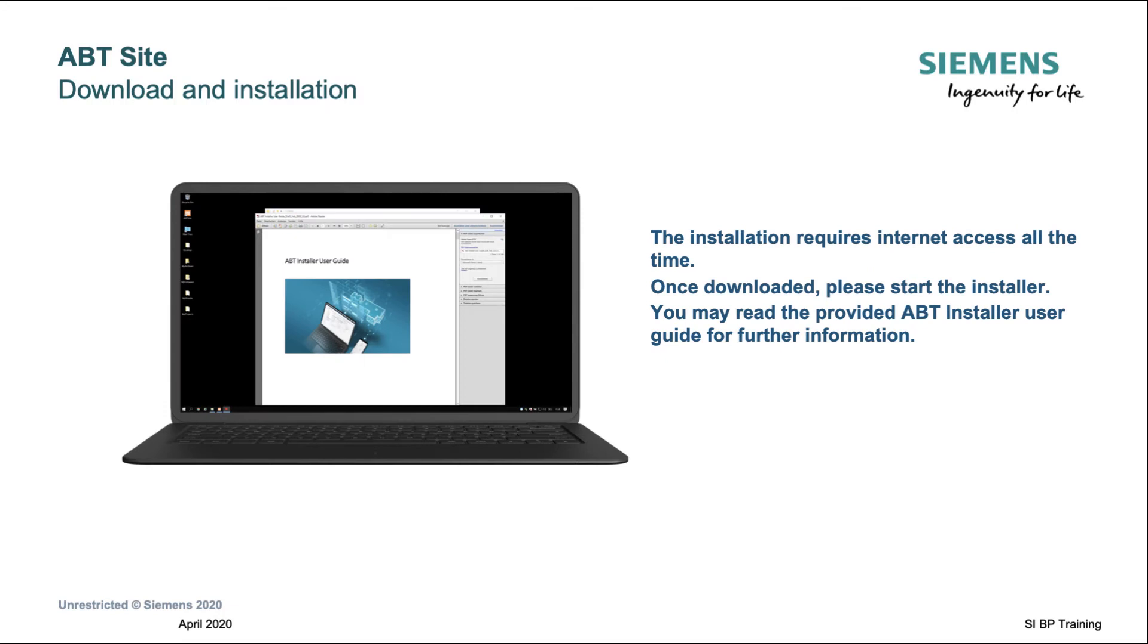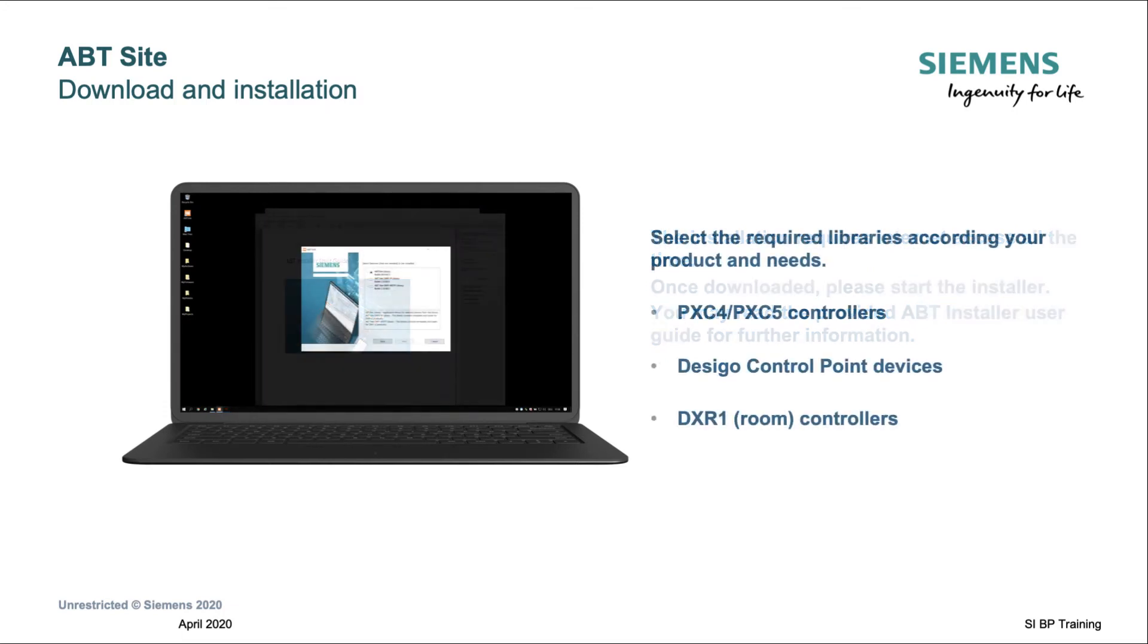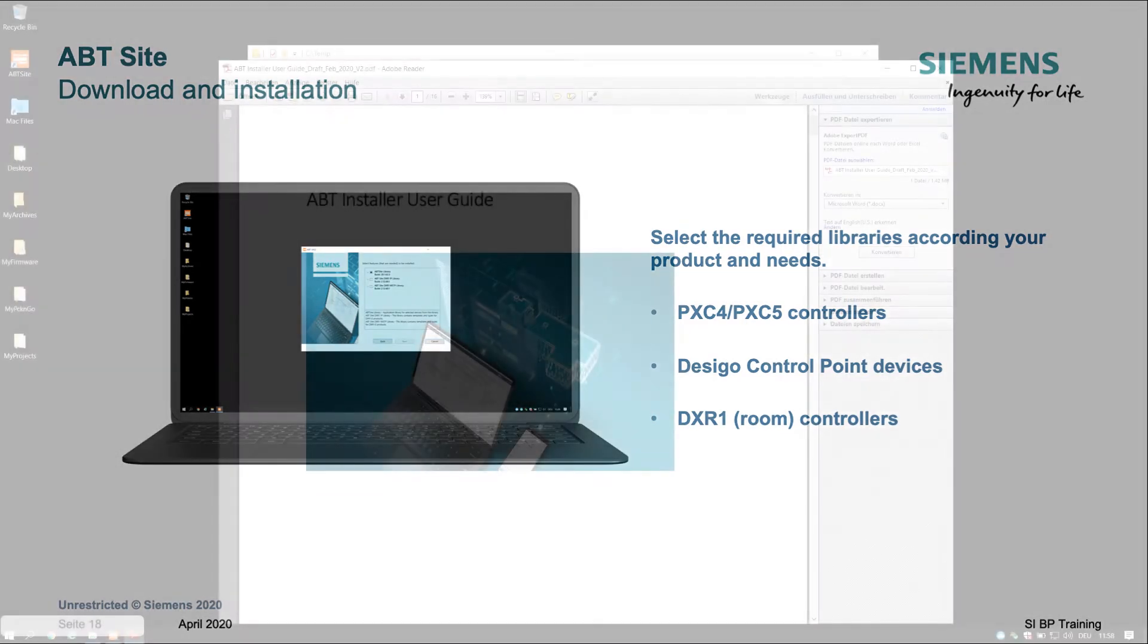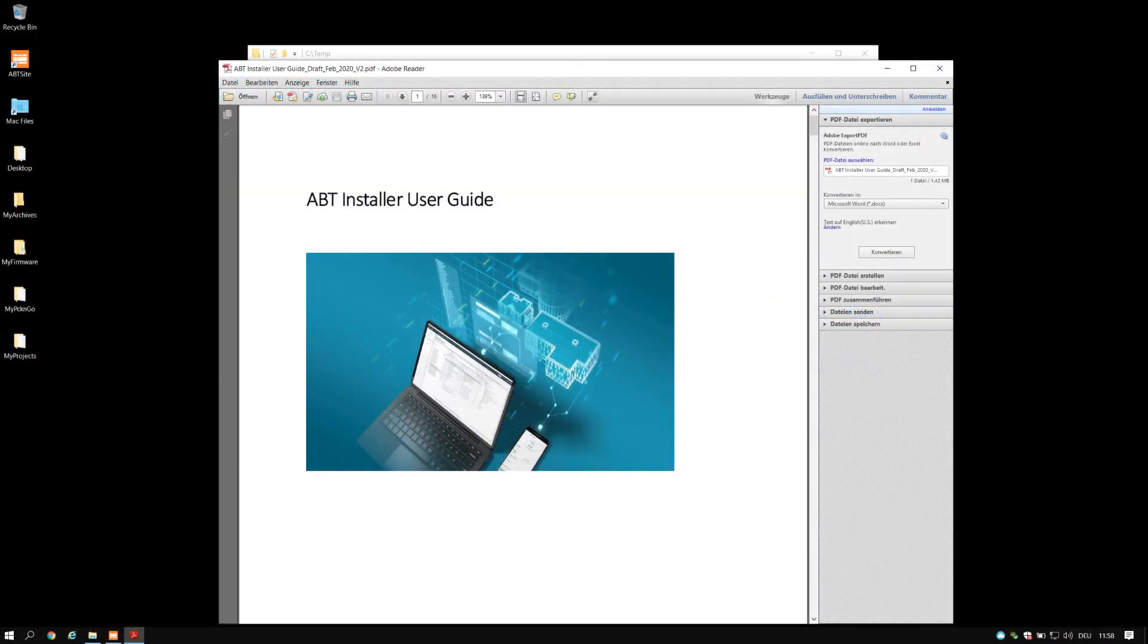The installation requires internet access all the time, please do not interrupt. For engineering and commissioning of the Siemens Desigo primary and room automation products and the Desigo control point devices, please choose the correct products and libraries. Find further information in the ABT installer user guide.